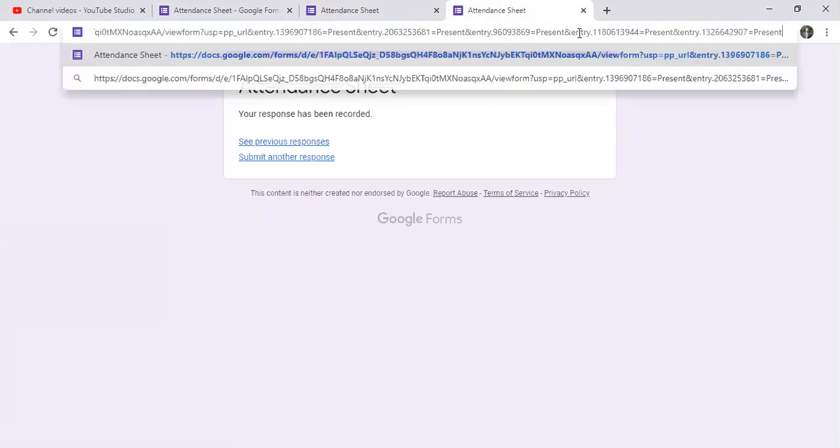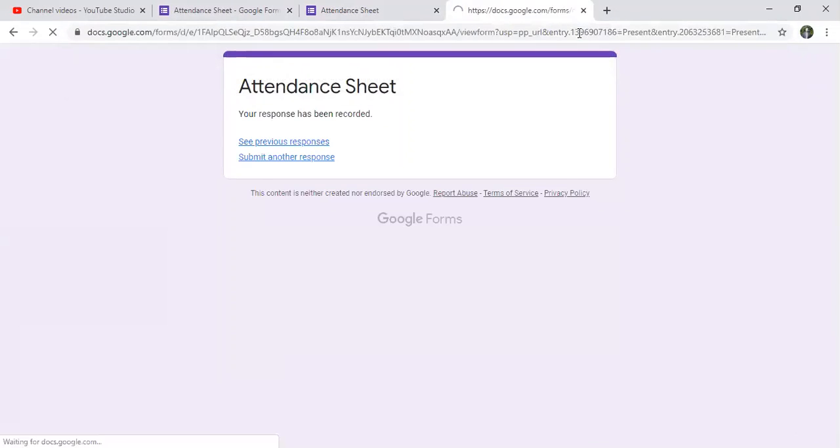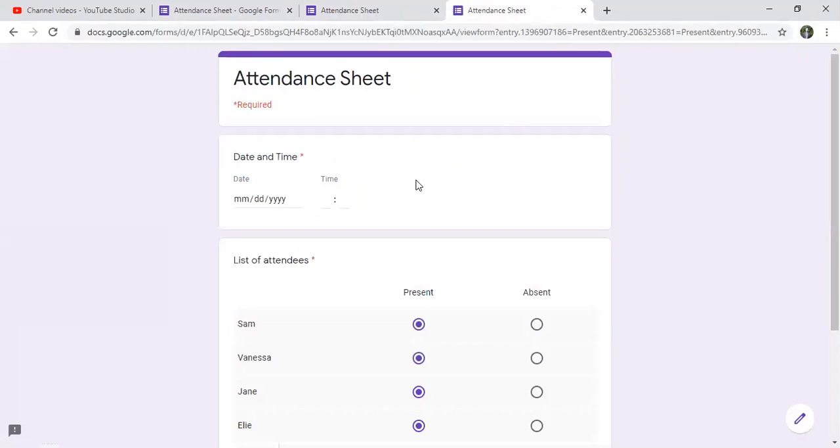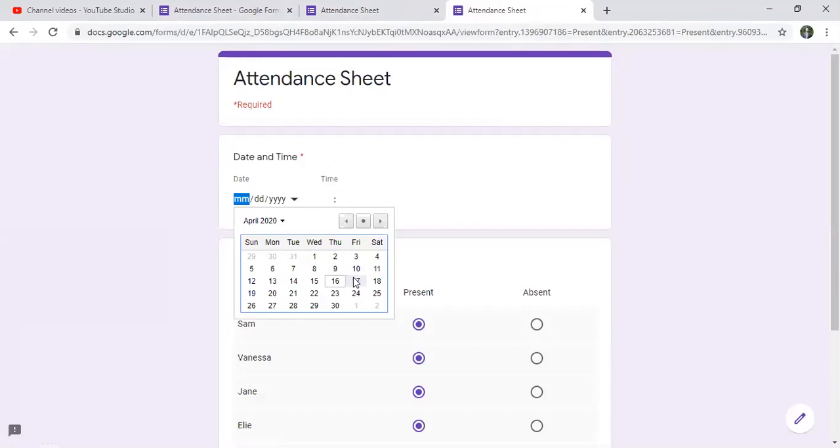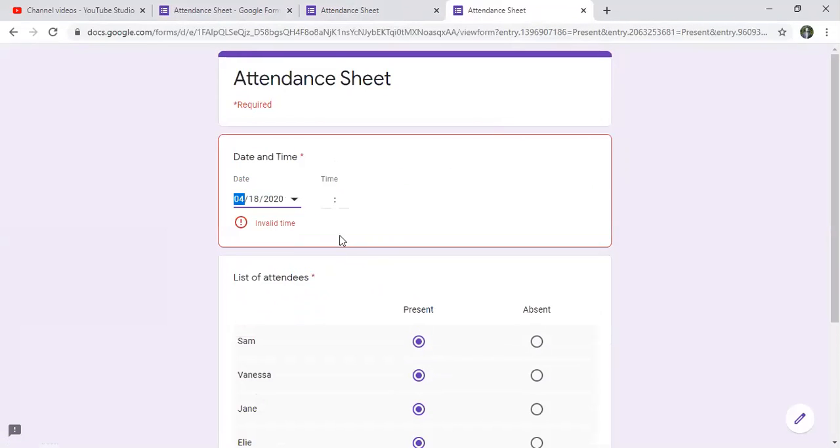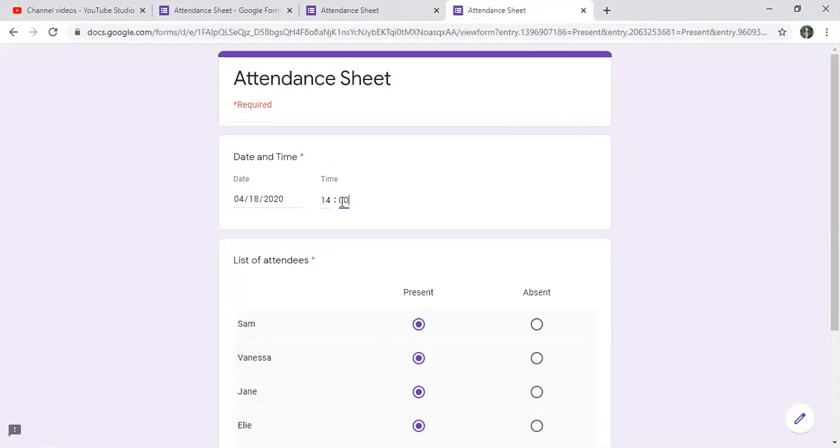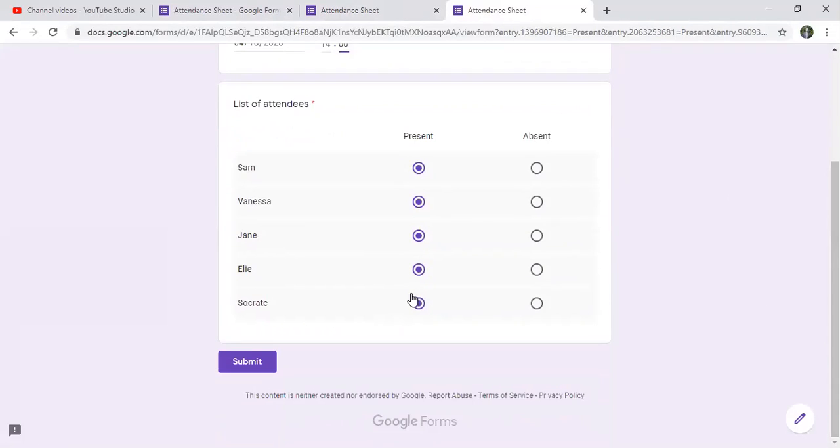Another response with the pre-filled link. Here I'll change the date, let's say 18th, and also it's at 2. And as you can see, the form is already filled. However, this time we're having Ellie that is absent.